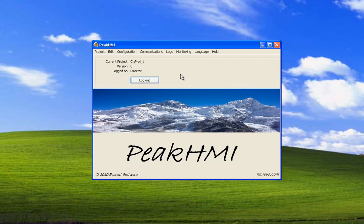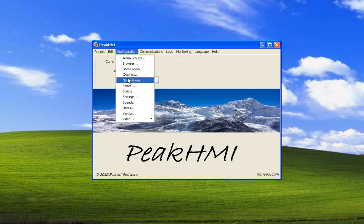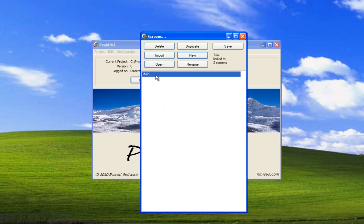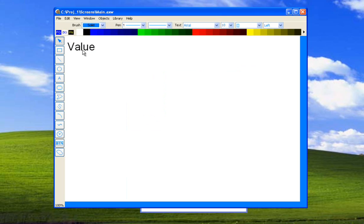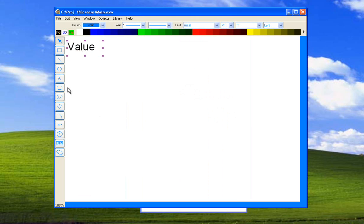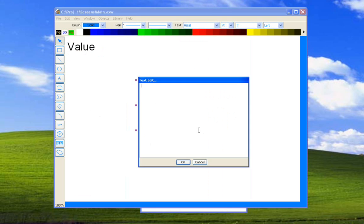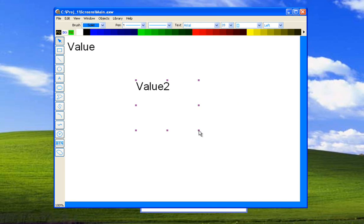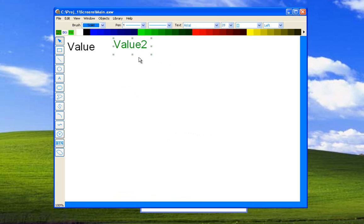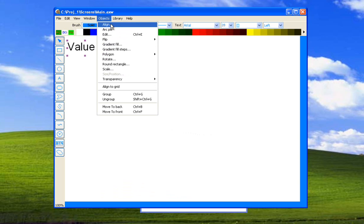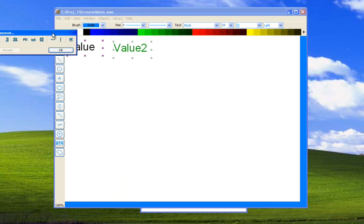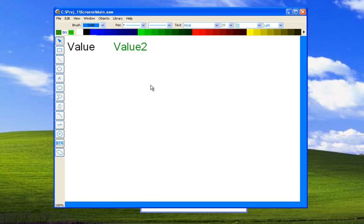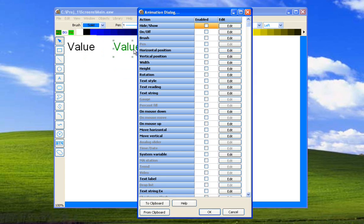Now we want to go into graphics and set up a point so that we can see this point change inside the server. Select graphics. Double click on the screen. This is a text reading item from earlier. We're going to create a new one. Let's make its color green. Just to show the alignment here. Select alignment. Line top. OK. Now we're going to double click on it. We're going to select text reading.